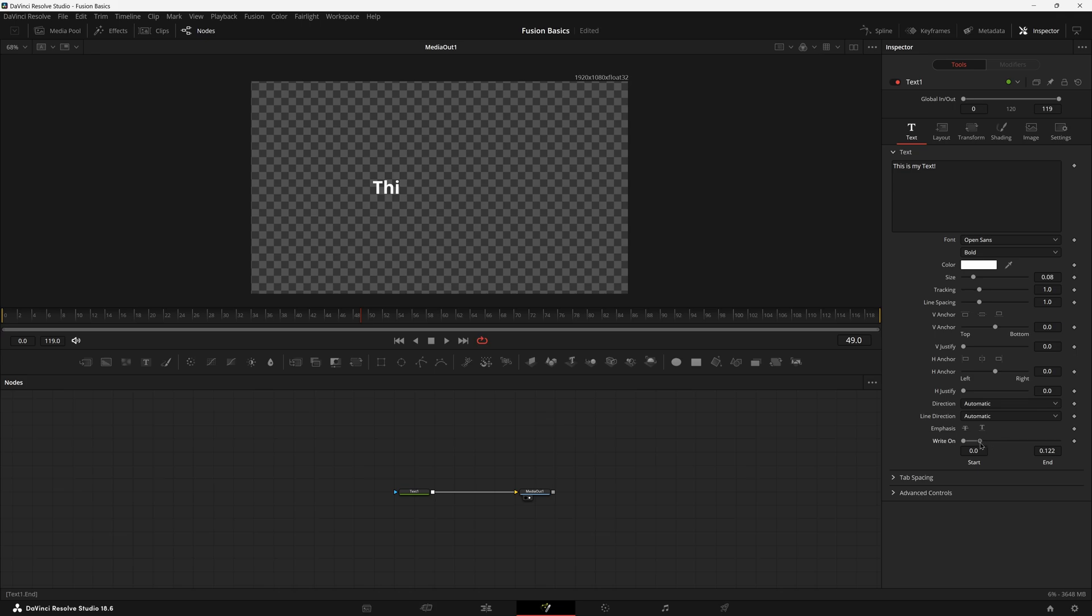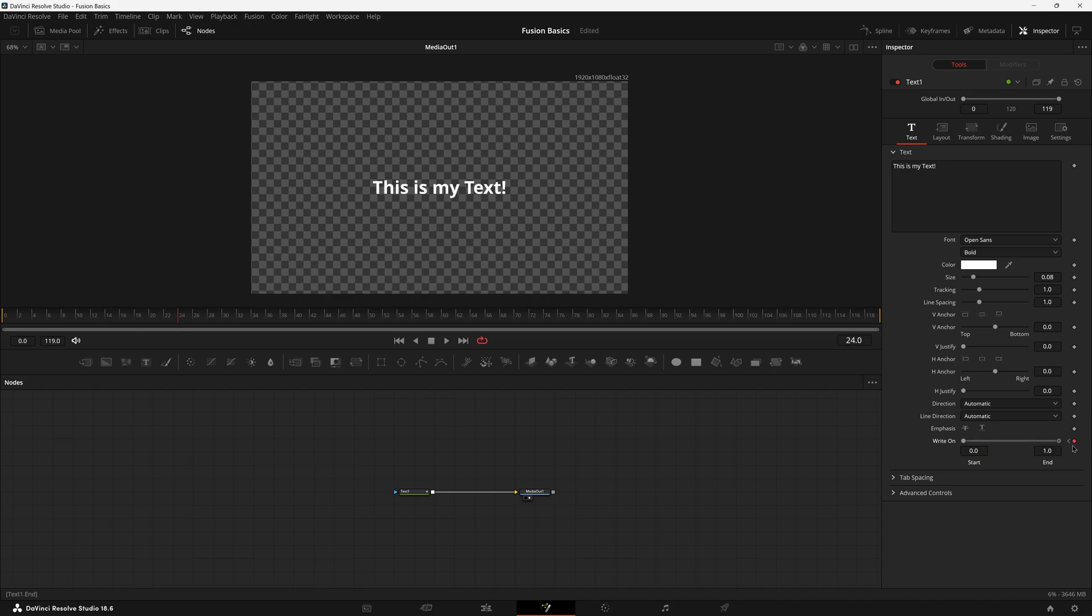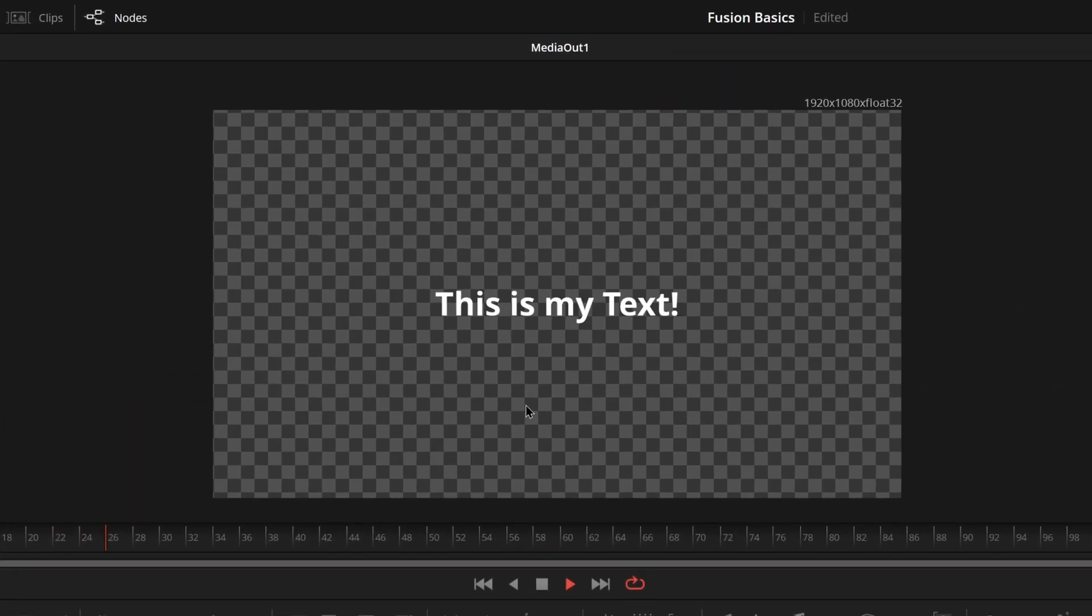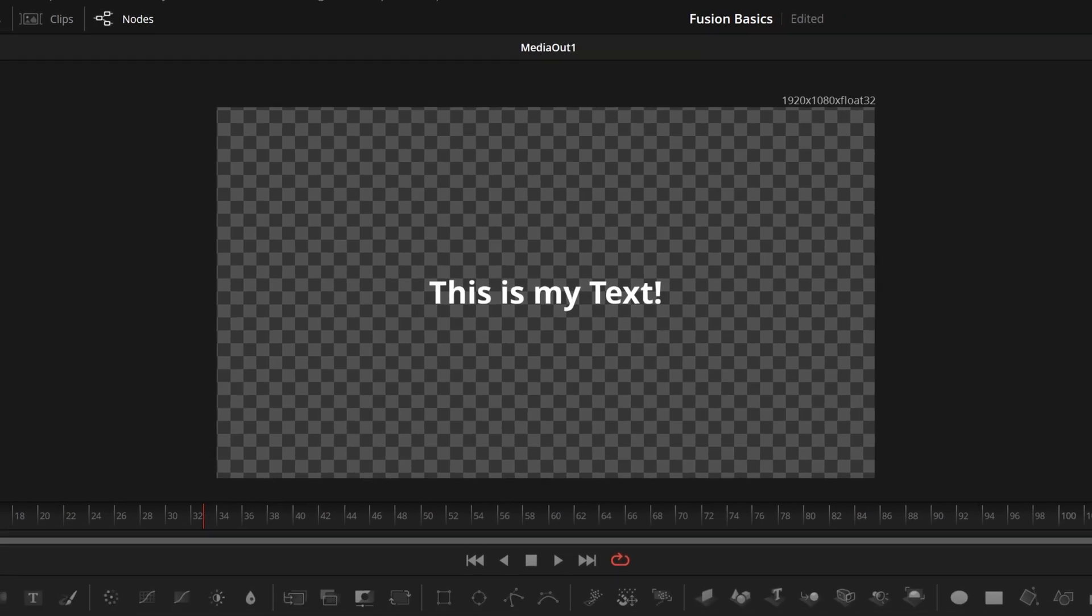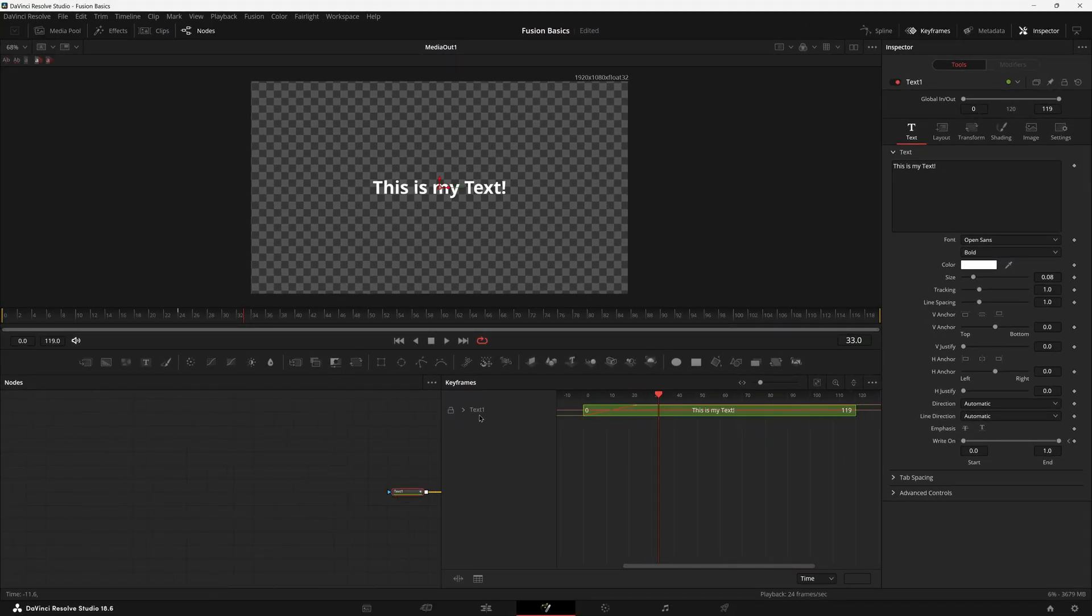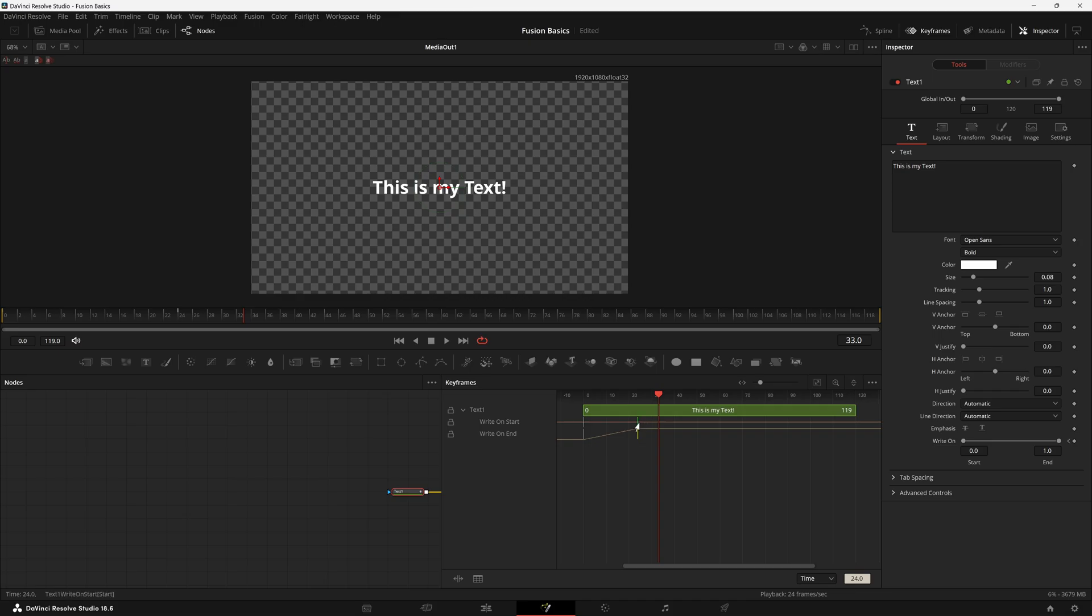Come down here to write on on your node and you're able to just drag this in from the end and you can see it reveals each character one by one. All you have to do is go to the start of your comp, set a keyframe, go about a second out and move it out to the end and you have a nice fast type. But if of course you want to make it longer, you can always adjust where that last keyframe is.